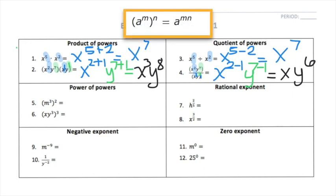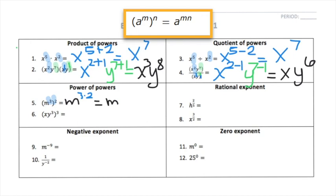Now the power of a power rule. Here we have a term with an exponent and everything is elevated to another exponent — an exponent of an exponent. We keep the same base, in this case m. What we do is take those two exponents — the 2 and the 3 — and multiply them: 3 times 2, giving a final answer of m to the 6th power.